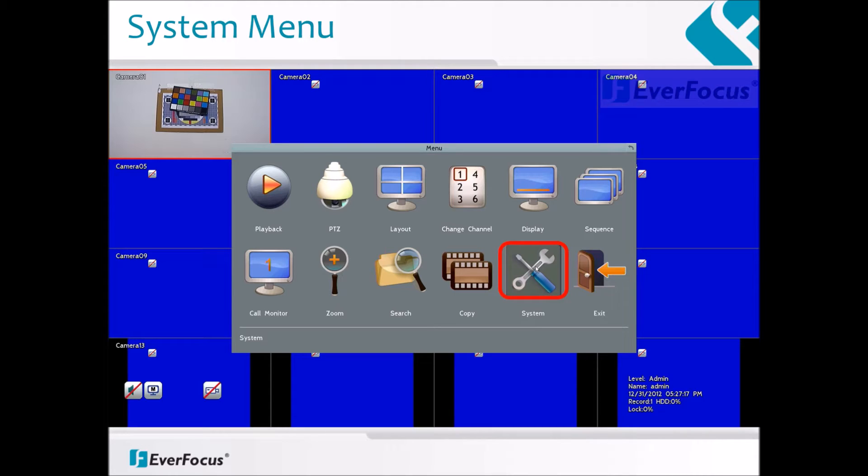Once logged in, use the mouse and right click on the mouse button so that it brings up the menu screen. In the menu, click on the system icon.